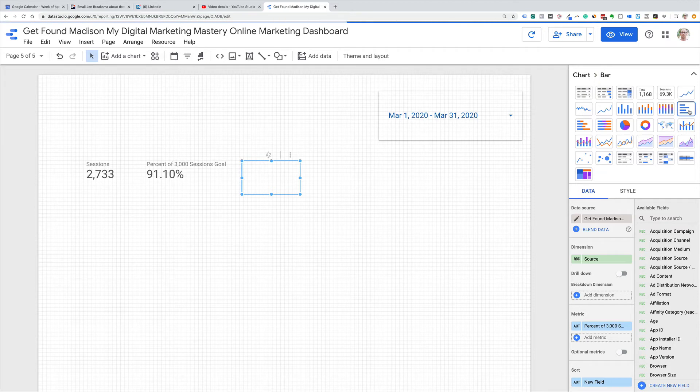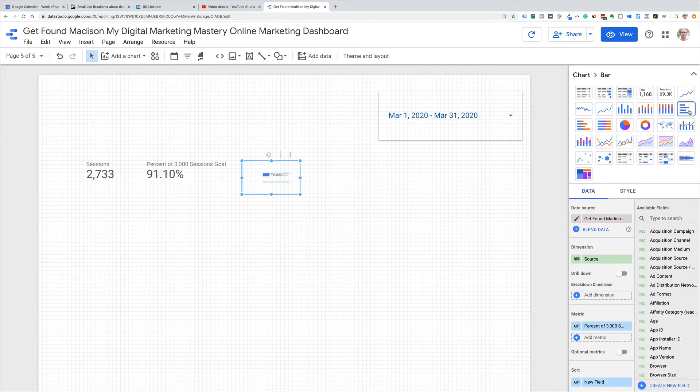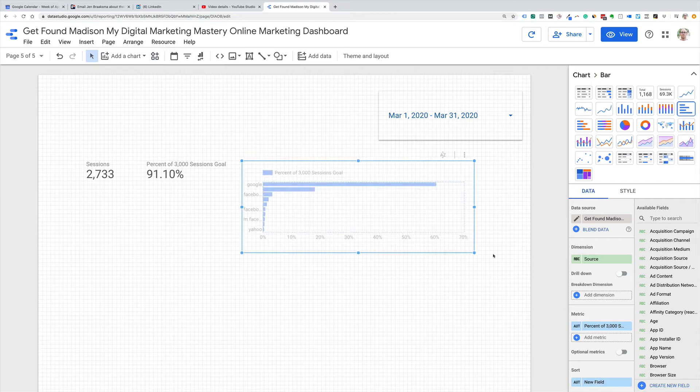And then this gives us a little visualization of how close we were. A number of people have asked me, can we do a thermometer? This is like the closest thing I've found.